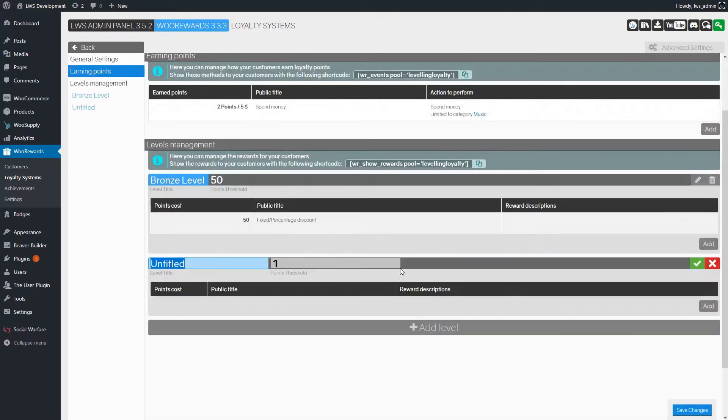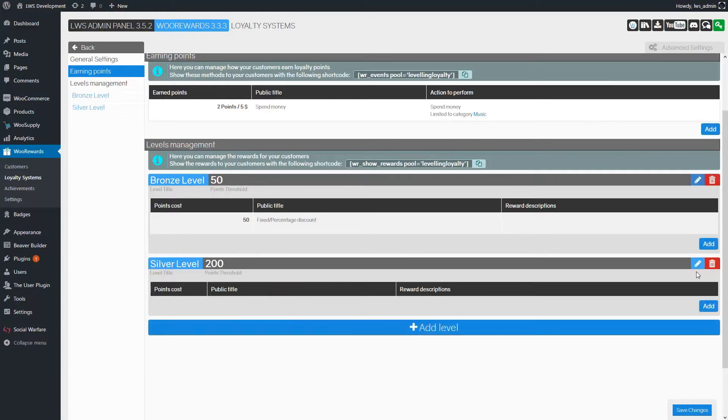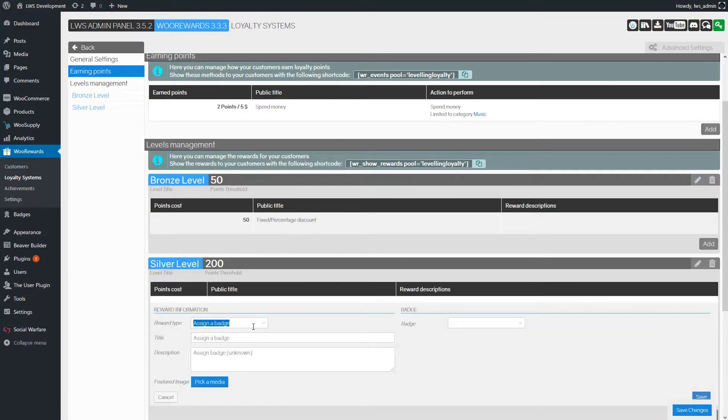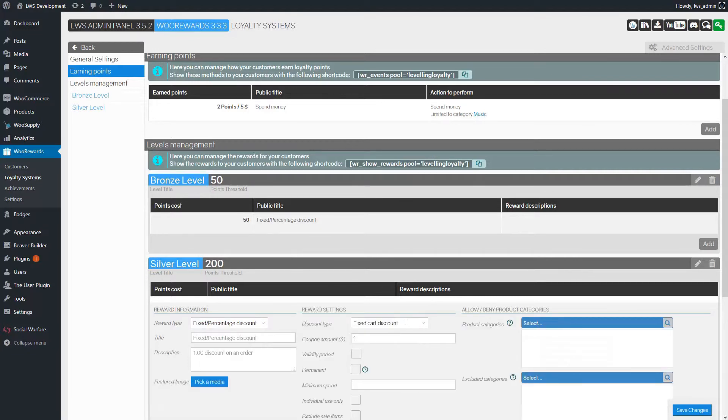Now let's continue to the second level. We'll name this one Silver Level, and it will require 200 points. Here we will also set only one reward.